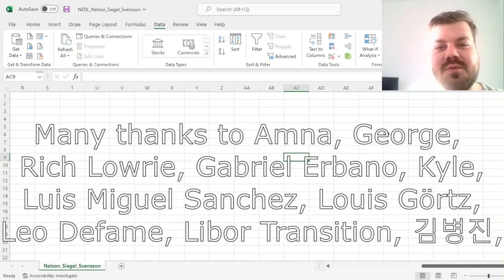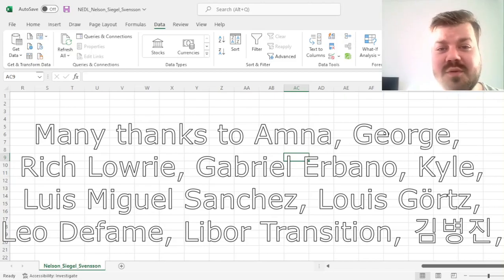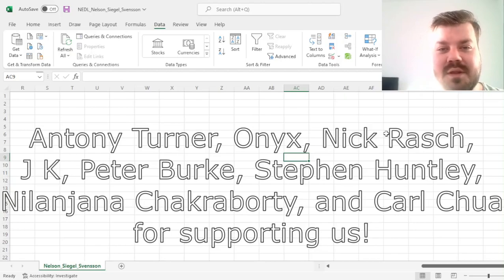Many thanks to our current Patreon supporters and YouTube members for making this video possible, and we'd also greatly appreciate you for considering supporting us as well. Click on the link in the description and click the join button below for more details.